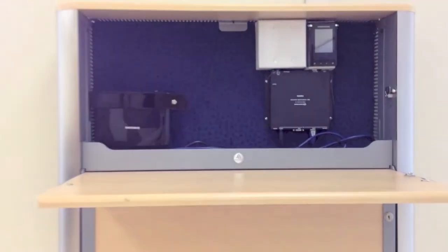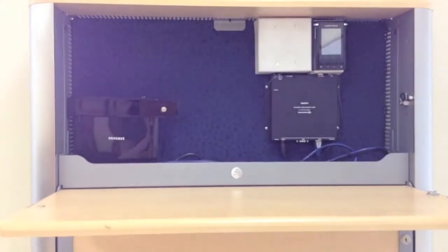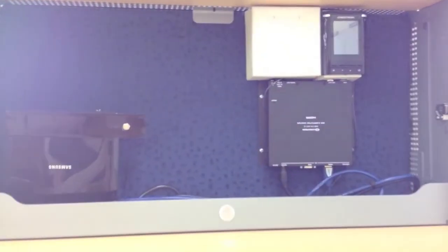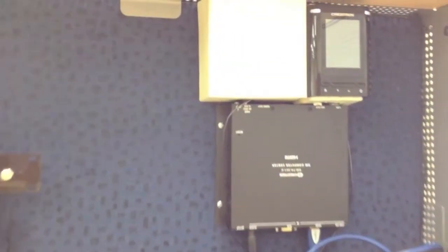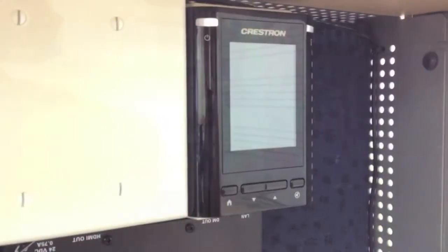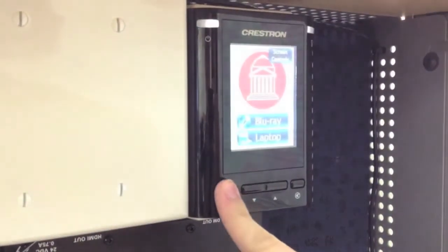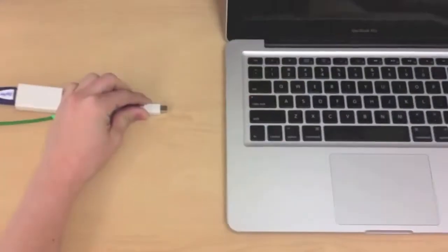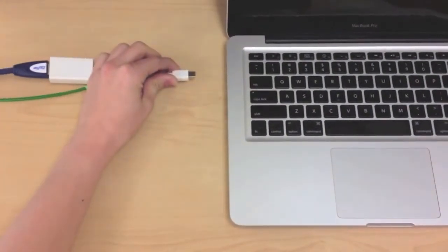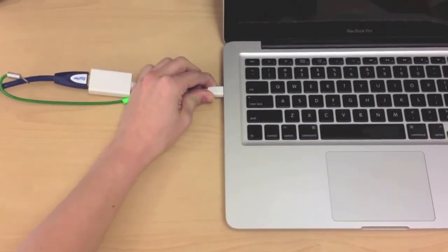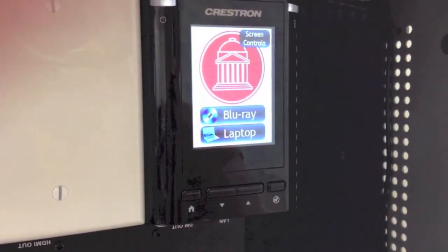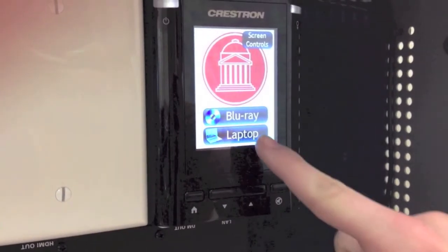This is the Meadows HD Classroom Laptop Station. To turn the laptop station on, push the home button on the control panel. The system will take a few moments to warm up. To use a laptop at the station, select the Laptop option on the home page of the control panel.